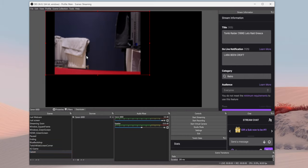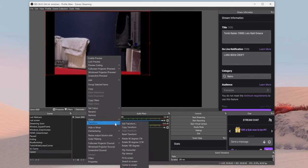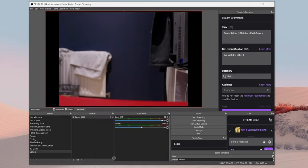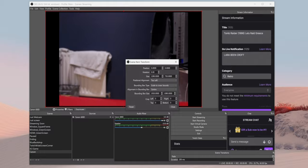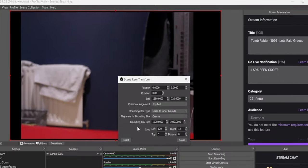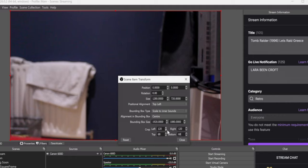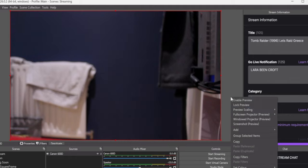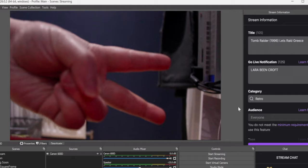The first thing we need to do is unlock the preview. Then go to transform and fit to screen. Right-click and go back to transform and edit transform. For left and right, enter 120 each, and for top and bottom, enter 68. Lock the preview again, and then your webcam will fully fill out the widescreen canvas.